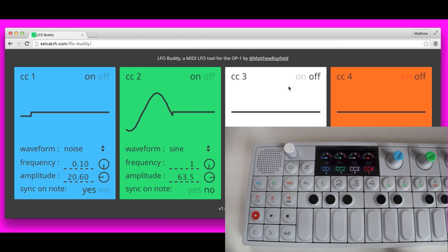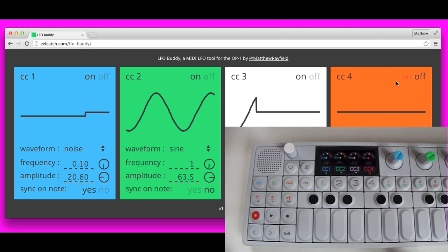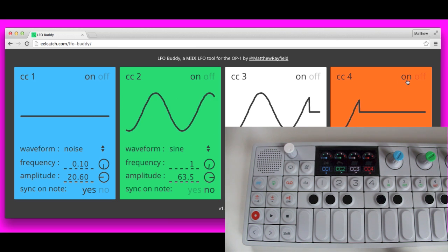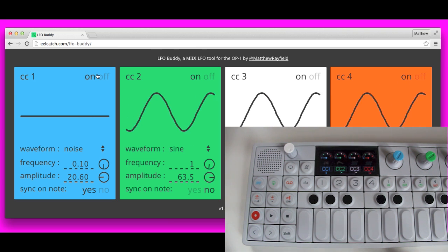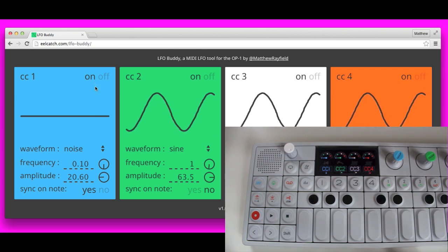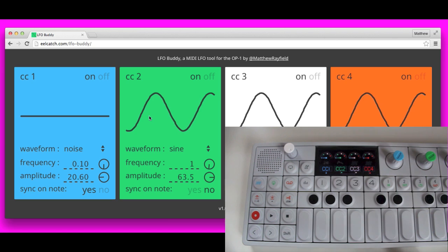I think you get the idea. Let me know what you think, let me know how I can improve it. LFO Buddy. eelcatch.com/lfo-buddy.